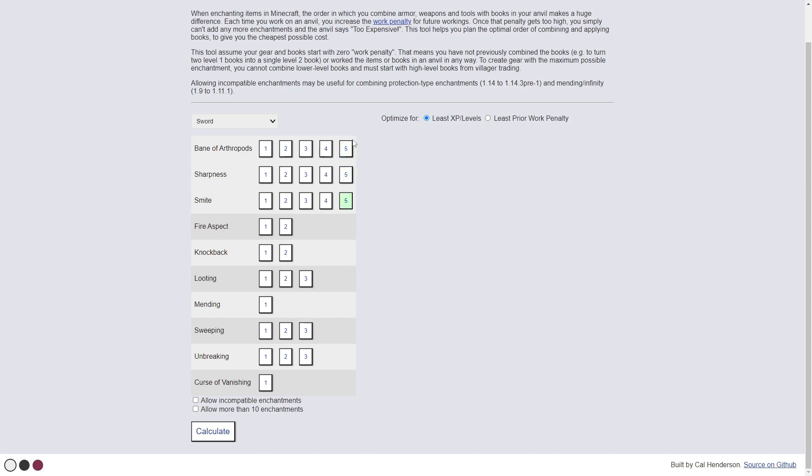It'll disable incompatible enchantments so you don't need to worry. So I've gone in, I've selected all the enchantments that I want. Now there's this thing up here.